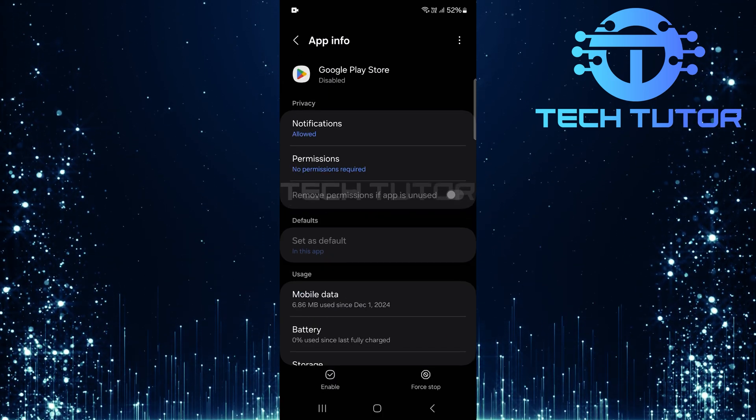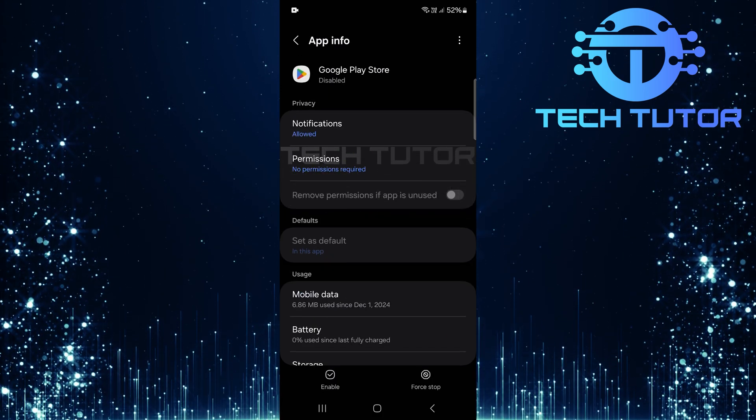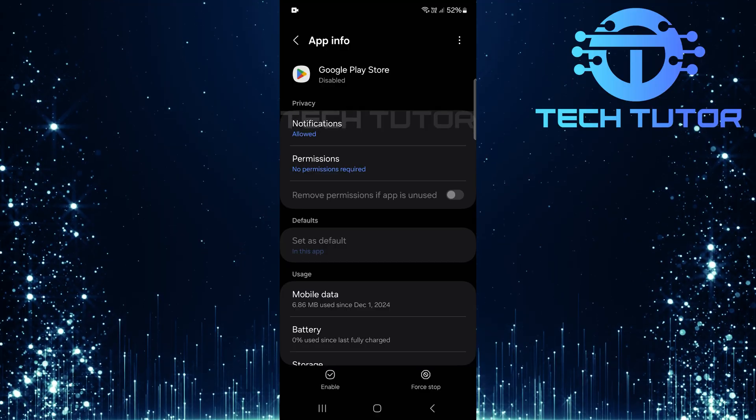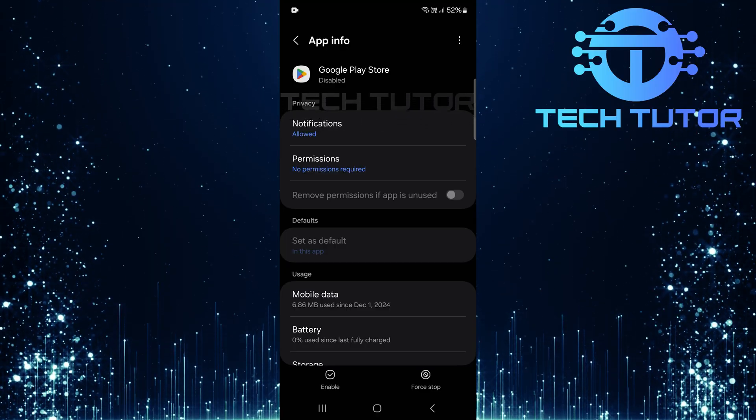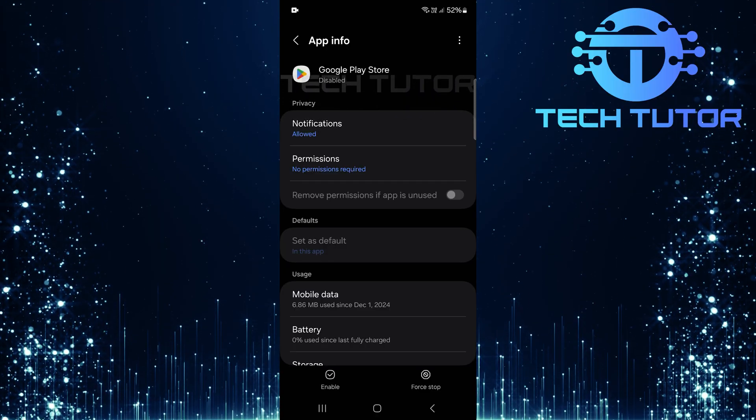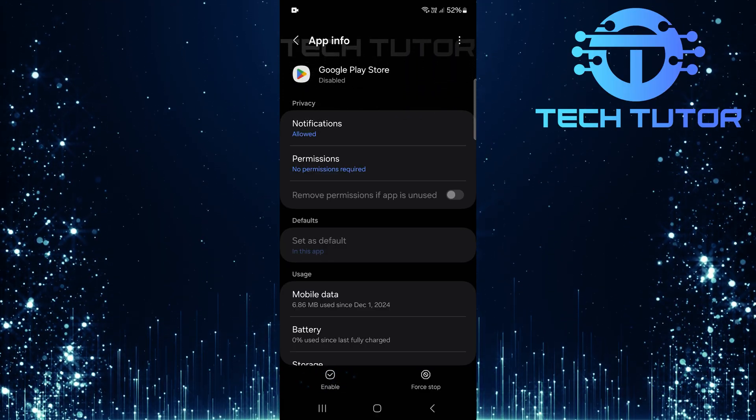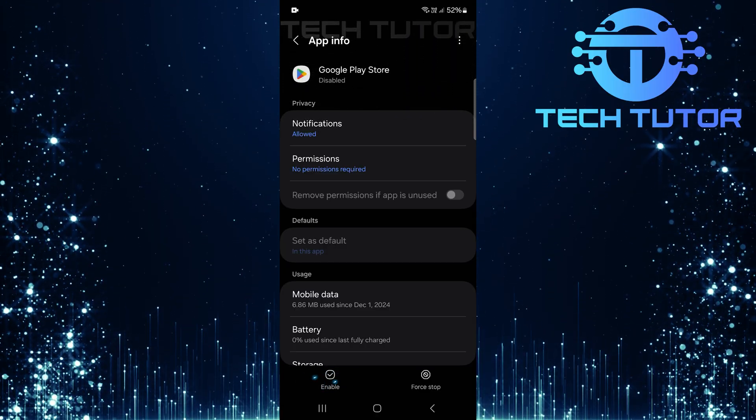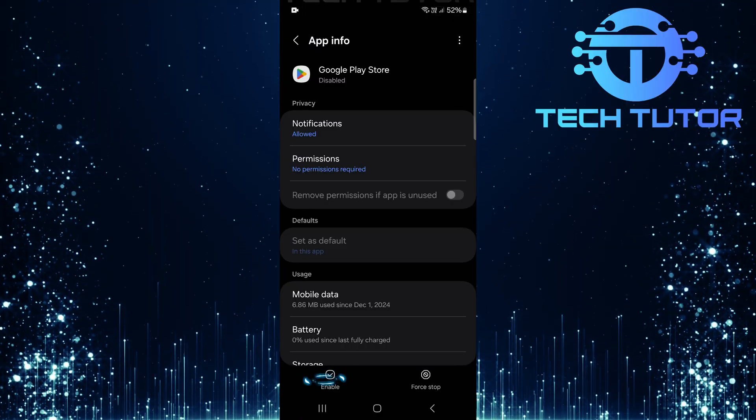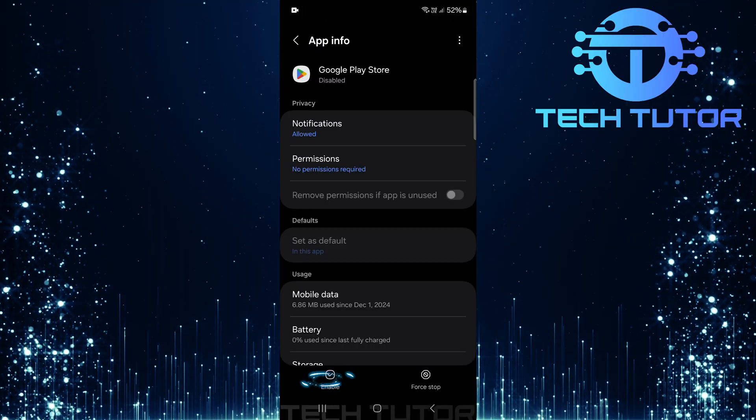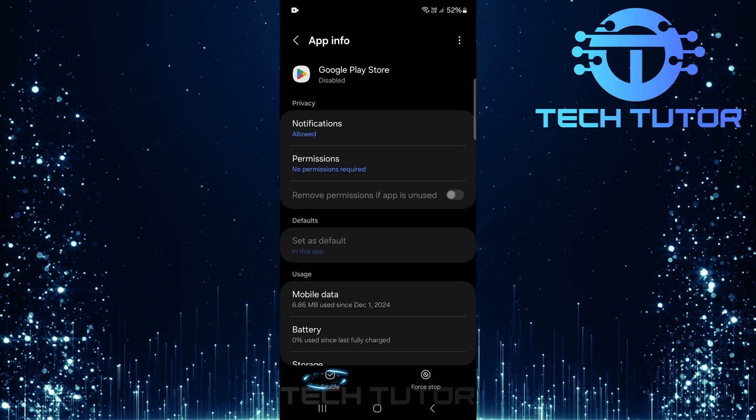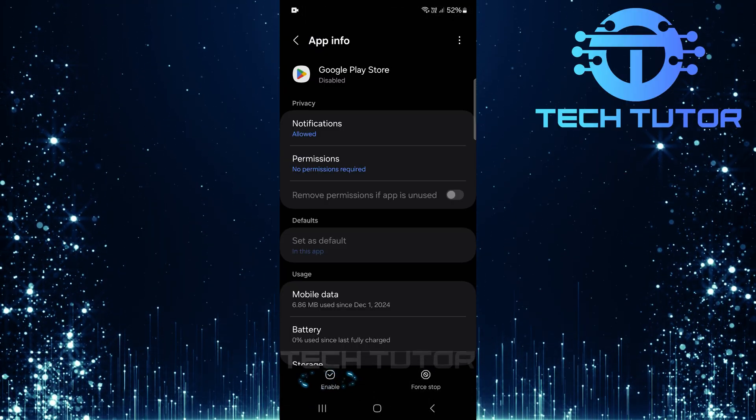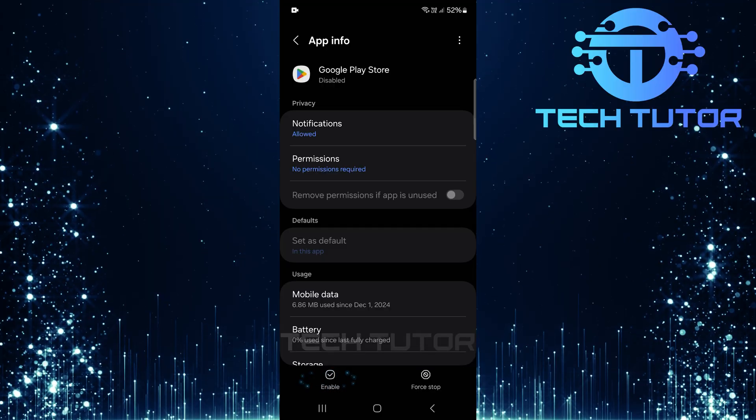Now that you're viewing the Google Play Store information page, look towards the bottom left corner of your screen. You should see an option labeled enable. If this option is visible, it means that Google Play Store is currently disabled. To re-enable it, simply tap on enable.